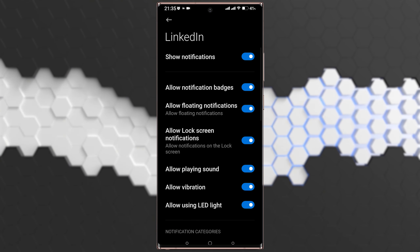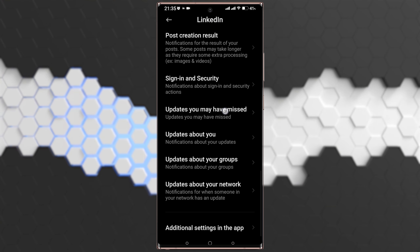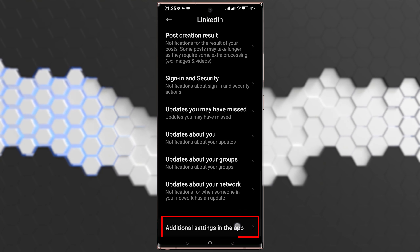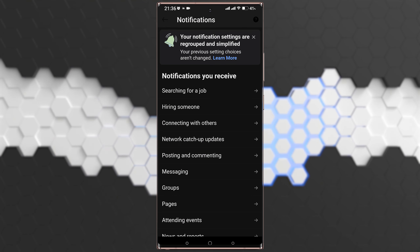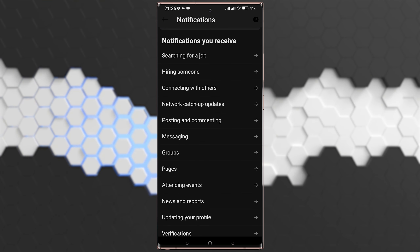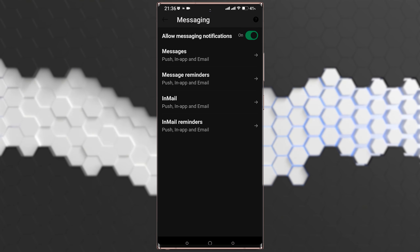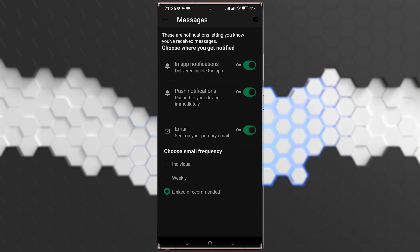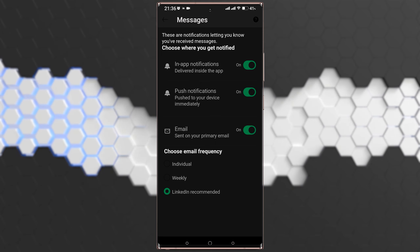Now tap on Notifications again and scroll down until you find Additional Settings in the App — tap on it. This will take you directly to LinkedIn's in-app settings. Scroll down until you find Messaging, tap on it, then go to Messages and make sure all those options are turned on.